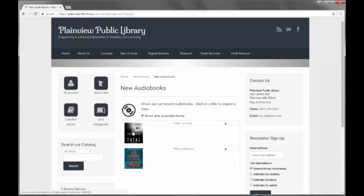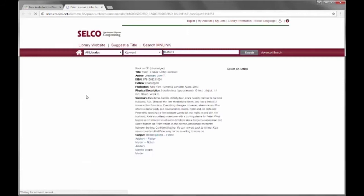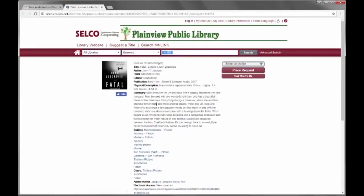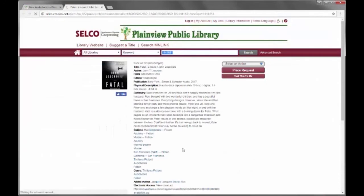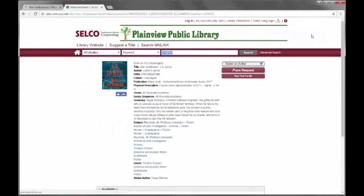You can see the cover art opens up a page to the Selco item search results page. And also the title opens up the online catalog to the item search results.